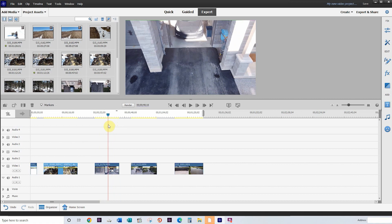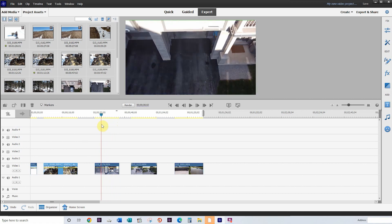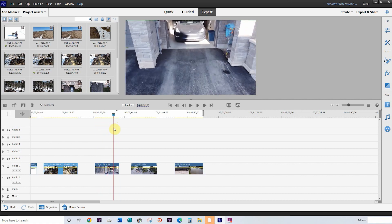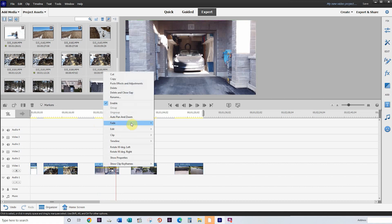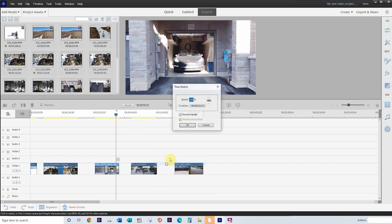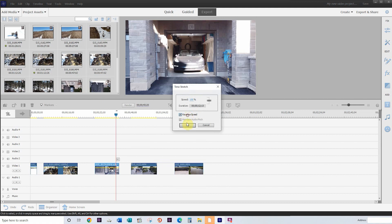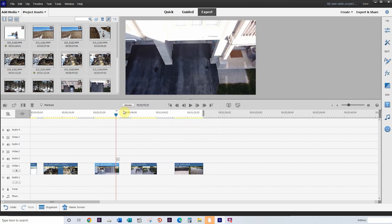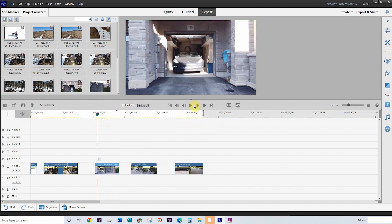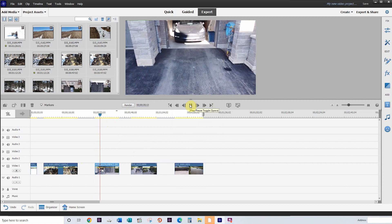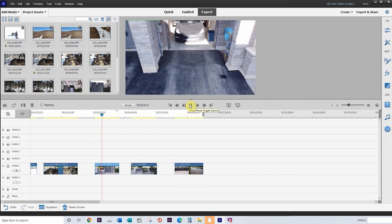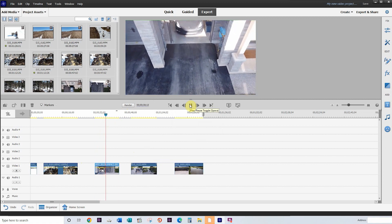So for this example here, the drone flies down and shows the car. But if we want to change that, we can click on clip, click on time stretch, reverse speed, click OK. And now when we play back the clip, it's going to show the car, but then it's going to fly out and then show the driveway.